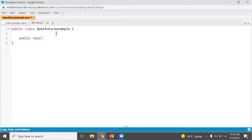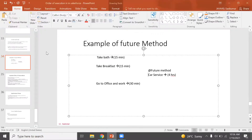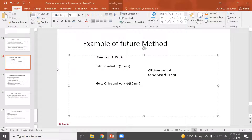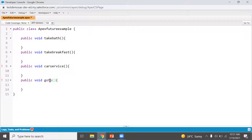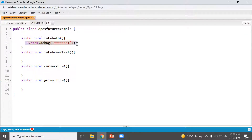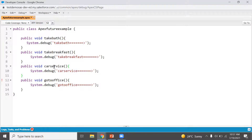We create a public class with the following methods: takeBath as the first method, takeBreakfast as the second method, carService as the third method, and goToOffice as the fourth method. We use System.debug inside each method, then save the class.